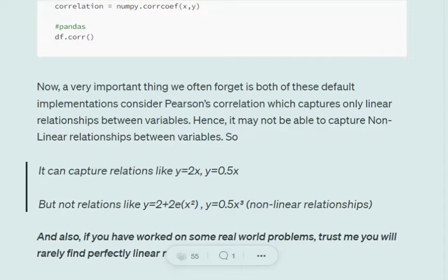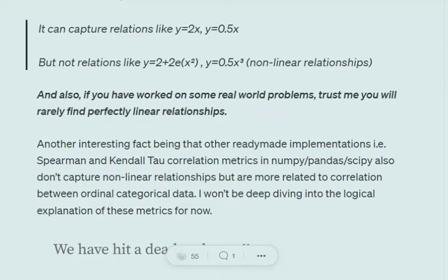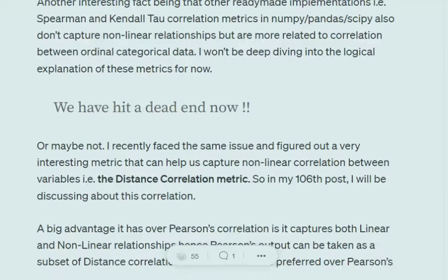If we have nonlinear relationships in our dataset, Pearson correlation might miss them. In real world projects, things are not perfectly linear — you'll be finding nonlinear relationships most of the time. The other implementations present in NumPy, pandas, or SciPy — Spearman and Kendall tau correlation metrics — also don't capture nonlinear relationships. So we've hit a point where we don't have any options to calculate nonlinear correlation.